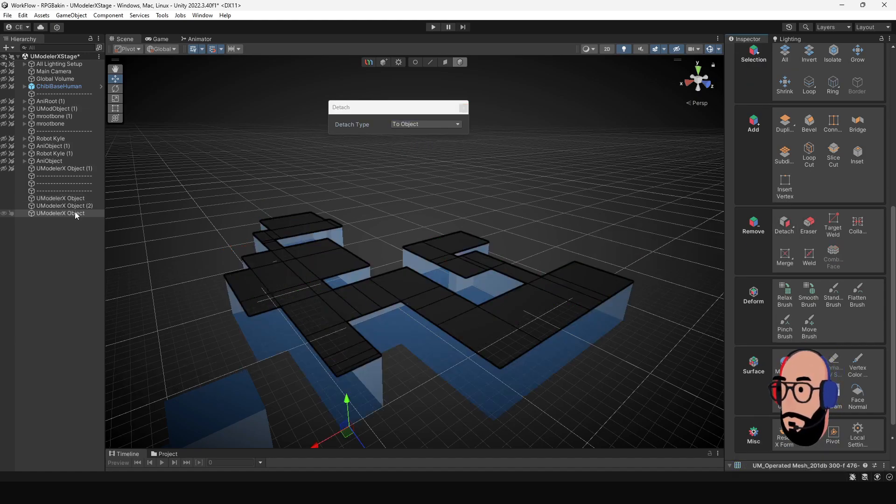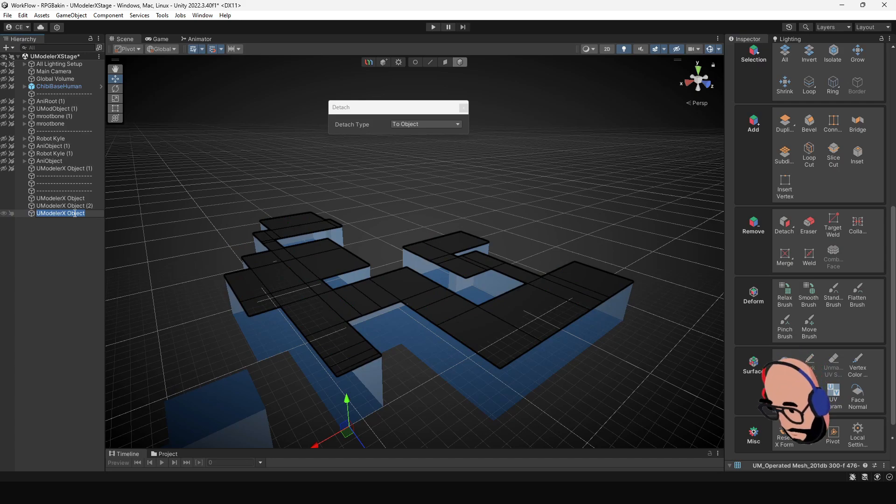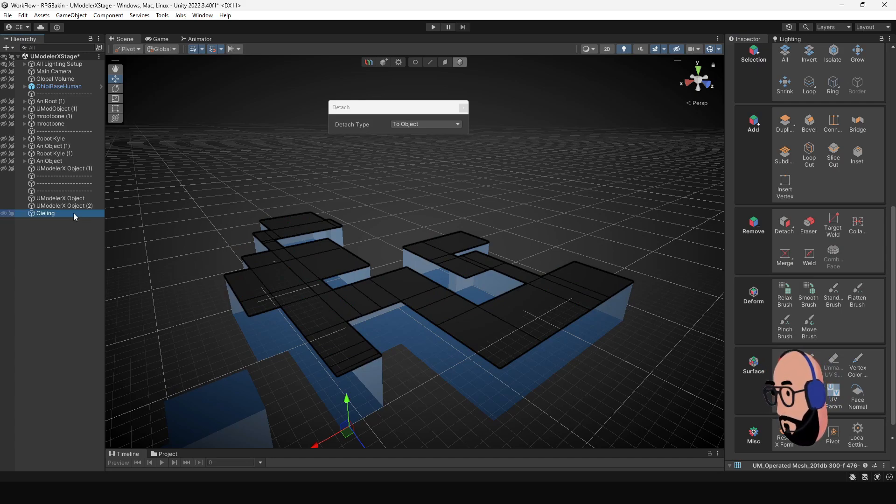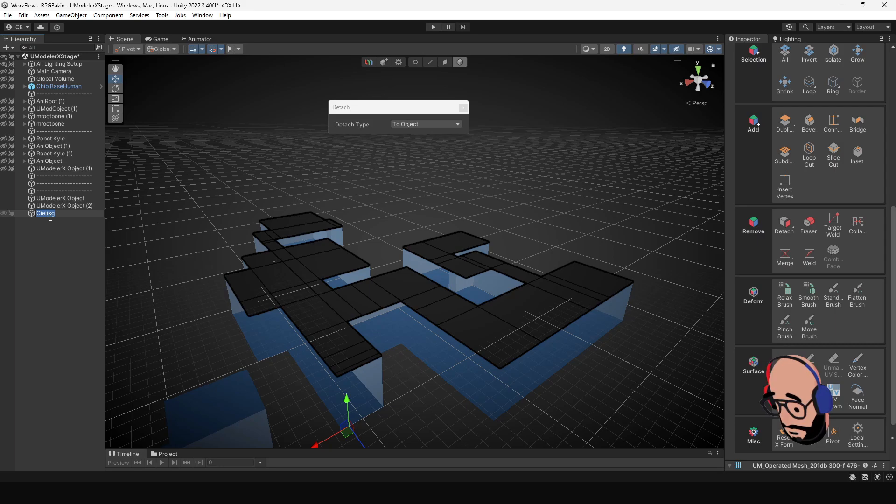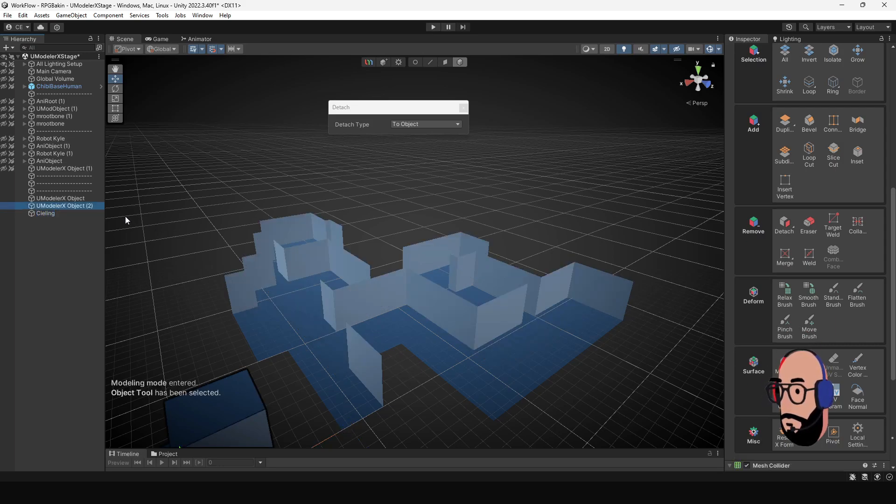And so now I have a ceiling. I'll rename it Ceiling. That's spelled wrong, but anyway, Ceiling, right?